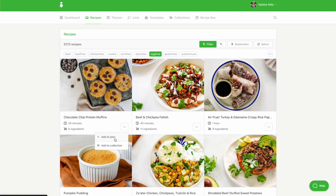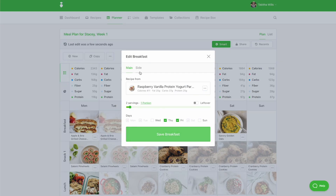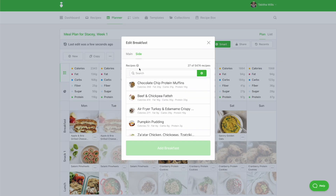You can also add a side dish to any meal on the plan. To do this, click on the recipe and then click on the Side tab. You can then search for your side dish.